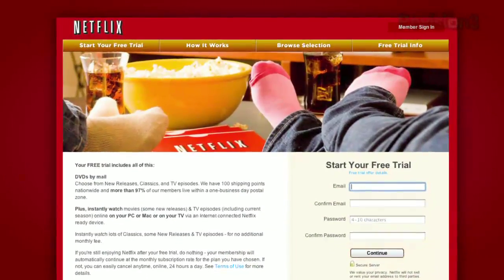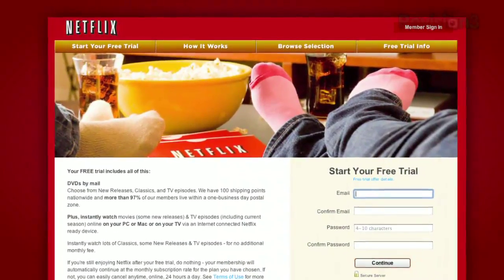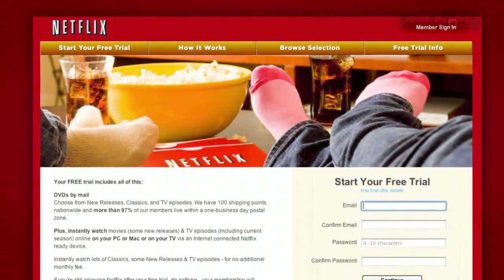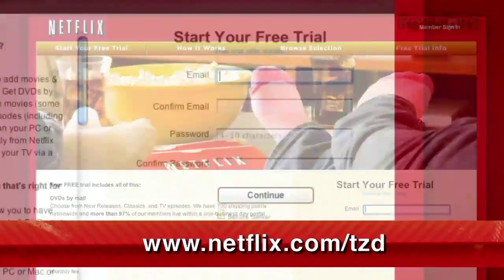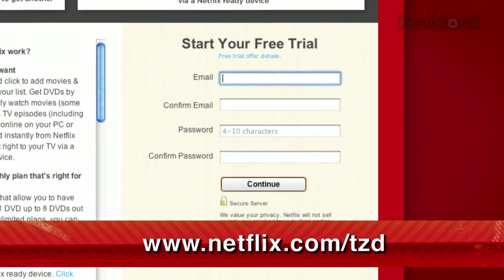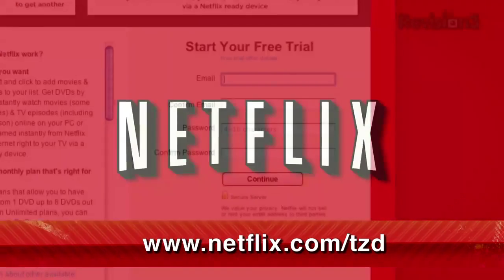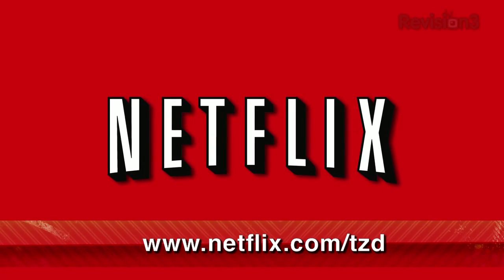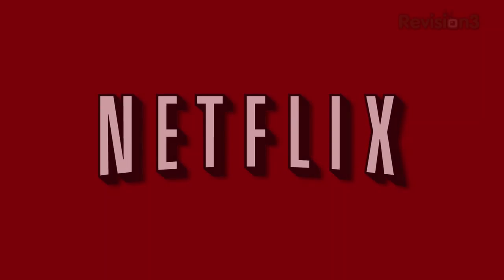As a new member and a Techzilla Daily viewer, you can get a free trial membership. Go to netflix.com/TZD and sign up now. Be sure to use this URL so they know we sent you.